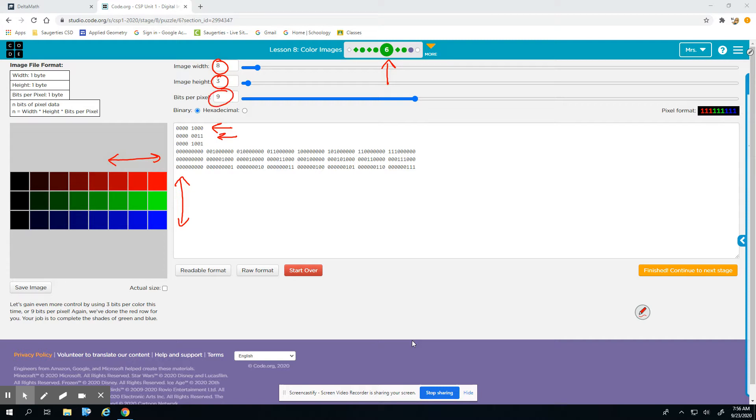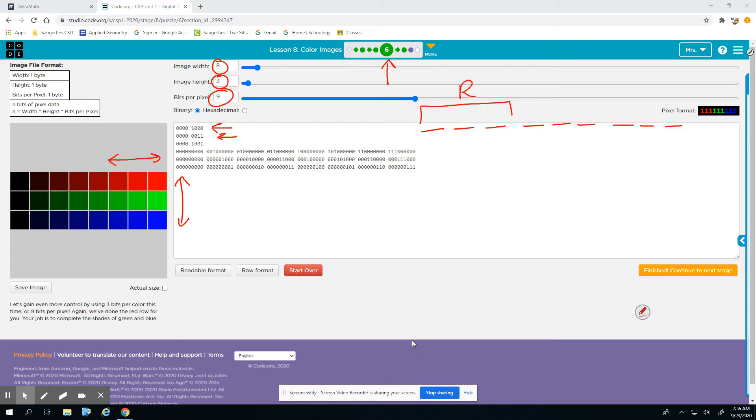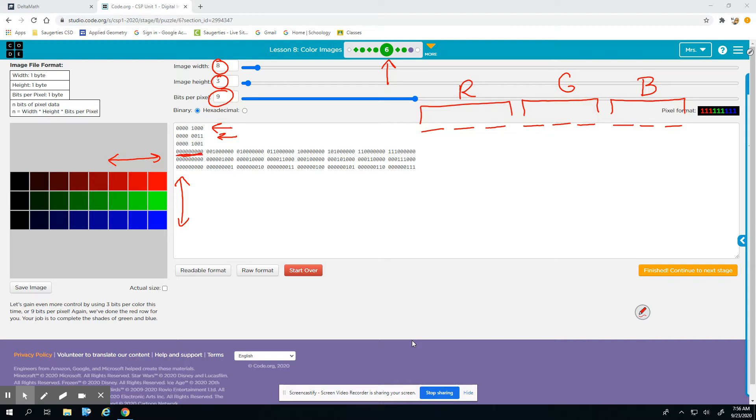Basically what we have is 9 bits, and these three are the red, these three determine the amount of green light, and these are blue. So looking across, they just wanted you to do all sorts of different amounts of red. So this is all black, everything's off, then we start to turn on one bit of red and so on until we have all the red.